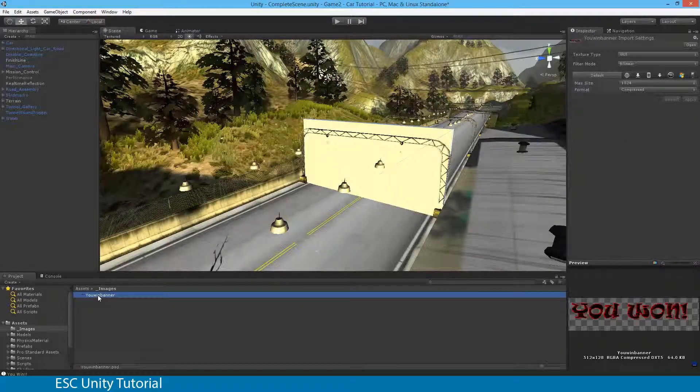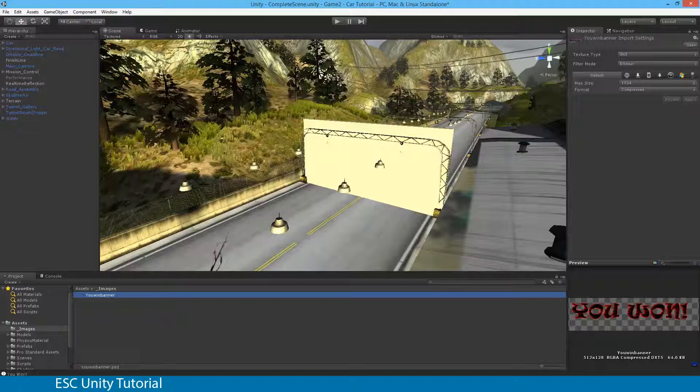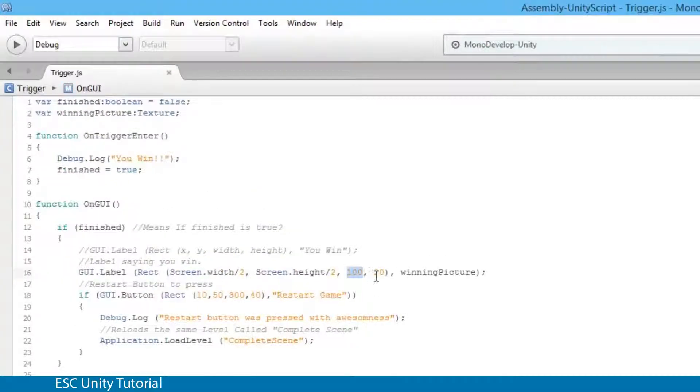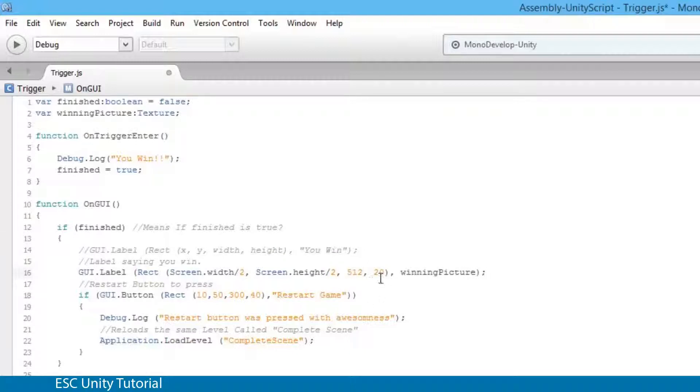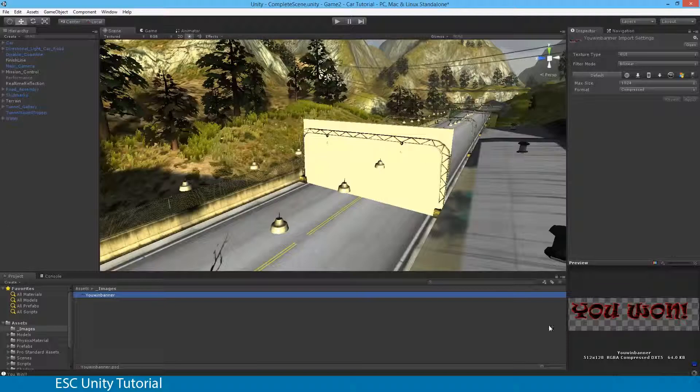When I select my image in the inspector window it actually tells me that it's a 512 by 128 image. So what I can do is I can actually go back to my script and change these two numbers. Now remember the first number is going to be my width of my image or my button and the second number is going to be my height. So my width of the image is going to be 512 and my height is going to be 128. Control S to save and you'll see 512 and 128 are those two numbers and it's again in its order.